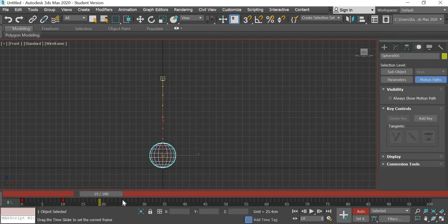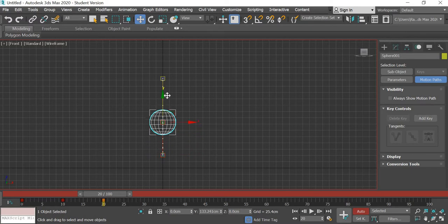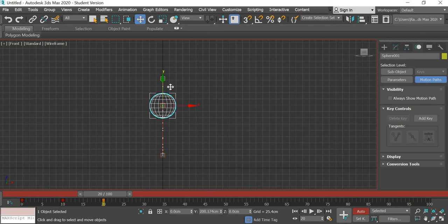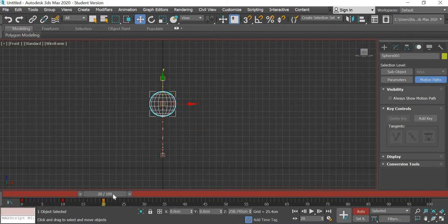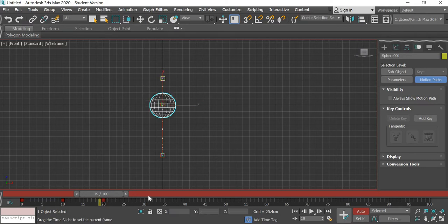So we got our first bounce. At frame number 20 we'll bounce the ball up and it's not going to go all the way up, it will bounce a little less. Alright.